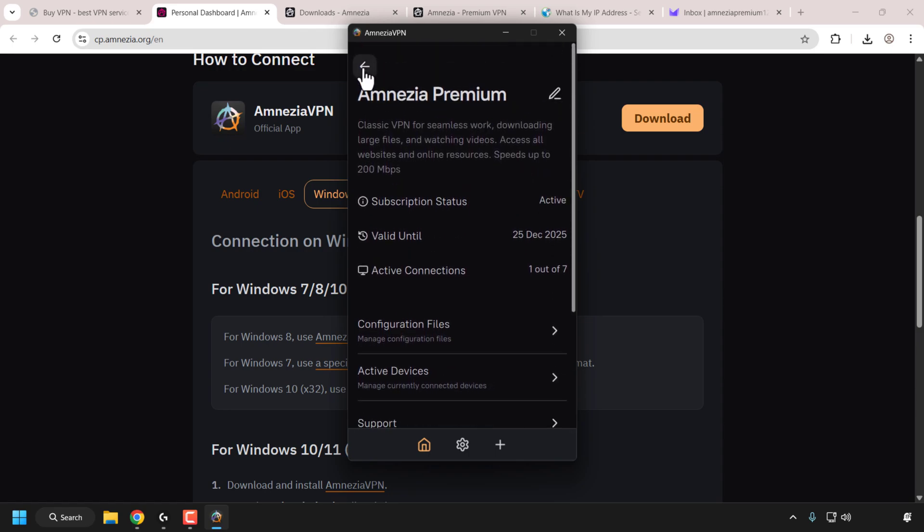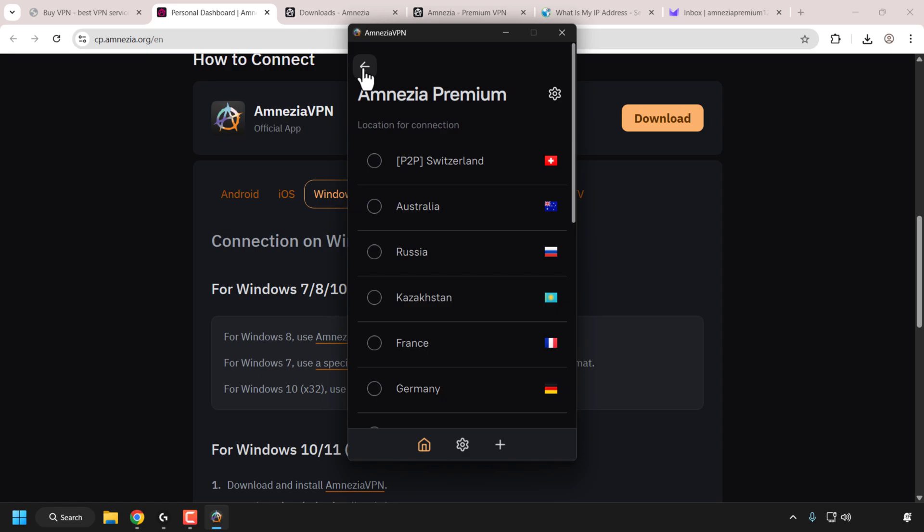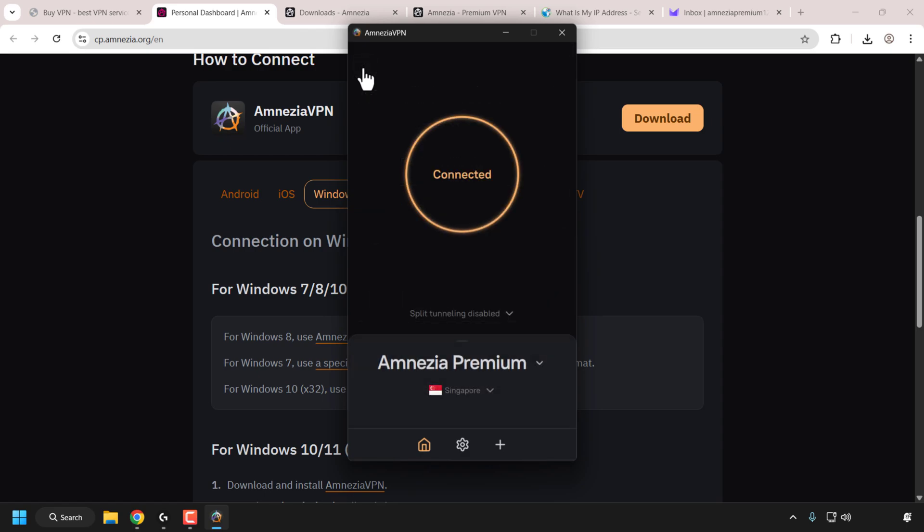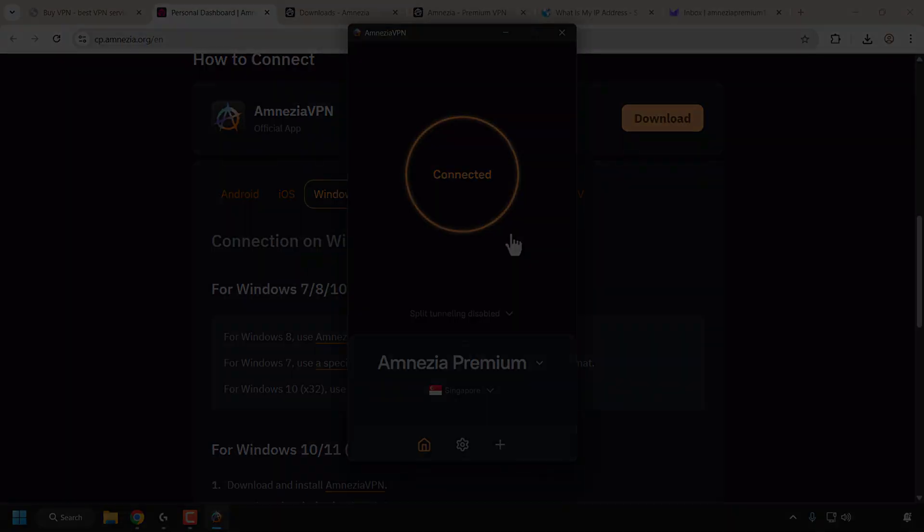That concludes this video on how to get, install, and use Amnesia Premium VPN. If you enjoyed this video, be sure to give it a like, comment down below, and most importantly subscribe to support the channel. I'll see you in the next video.